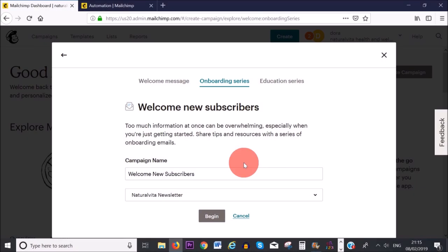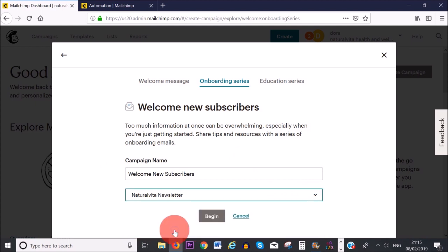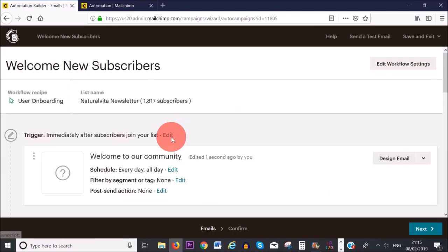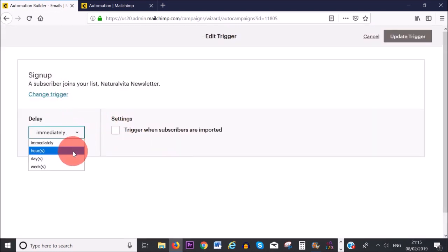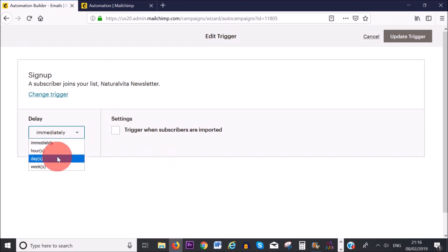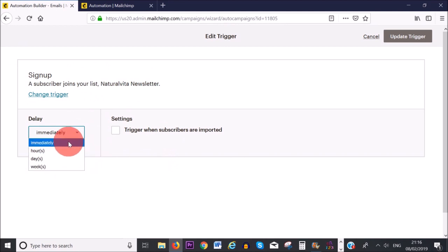This is the name of the campaign — subscribers will not see this, it's just for your own reference. Click the dropdown arrow to select your list. I'm going to choose 'Natural Vita Newsletter' and then click 'Begin.' Where it says 'immediately after subscribers join your list,' click 'Edit.' You can choose to send the email immediately, a few hours later, one day later, or up to a week later. I'll leave it set to immediately.